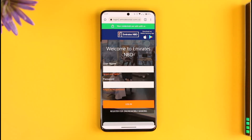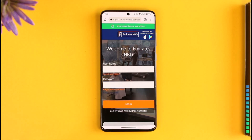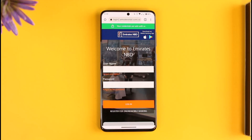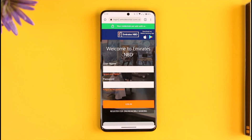You can reset your Emirates NBD online banking password without having to remember your old password. Hope this video was very helpful. If you have any questions, feel free to leave them down below. Thank you for watching till the end, and see you in the next video.